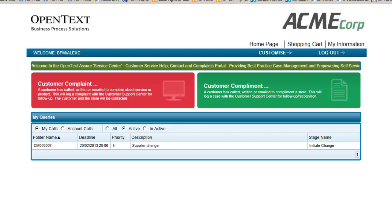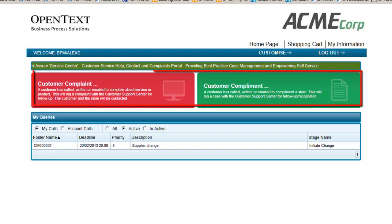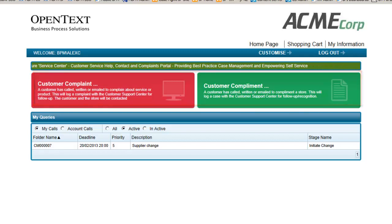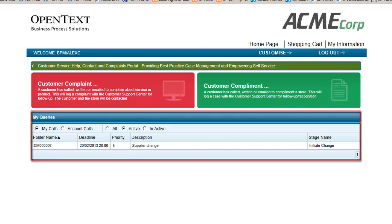As you can see on the homepage here, Alex has the ability to log a new complaint or compliment and also can see any active records that she has opened.